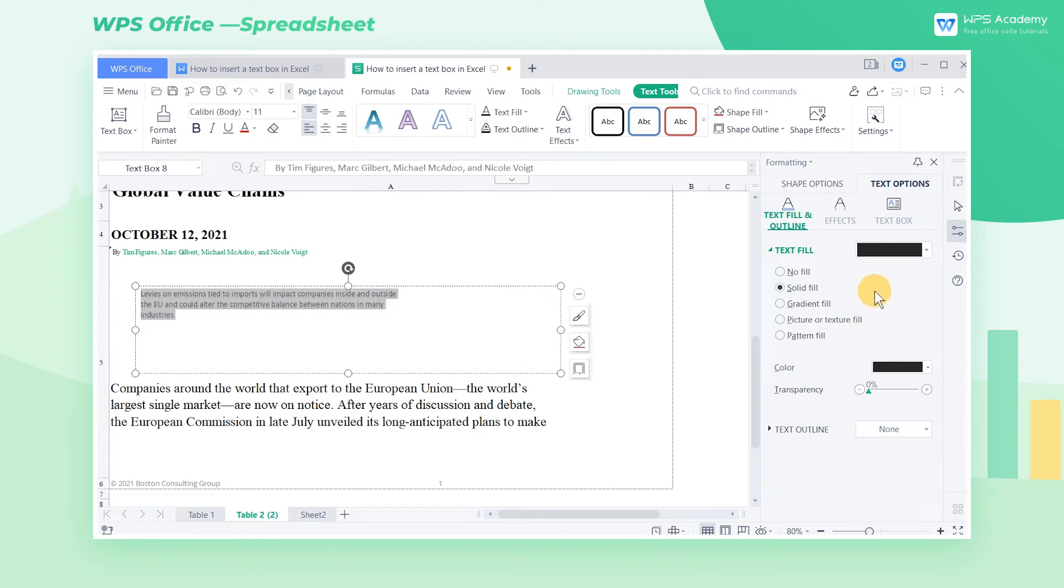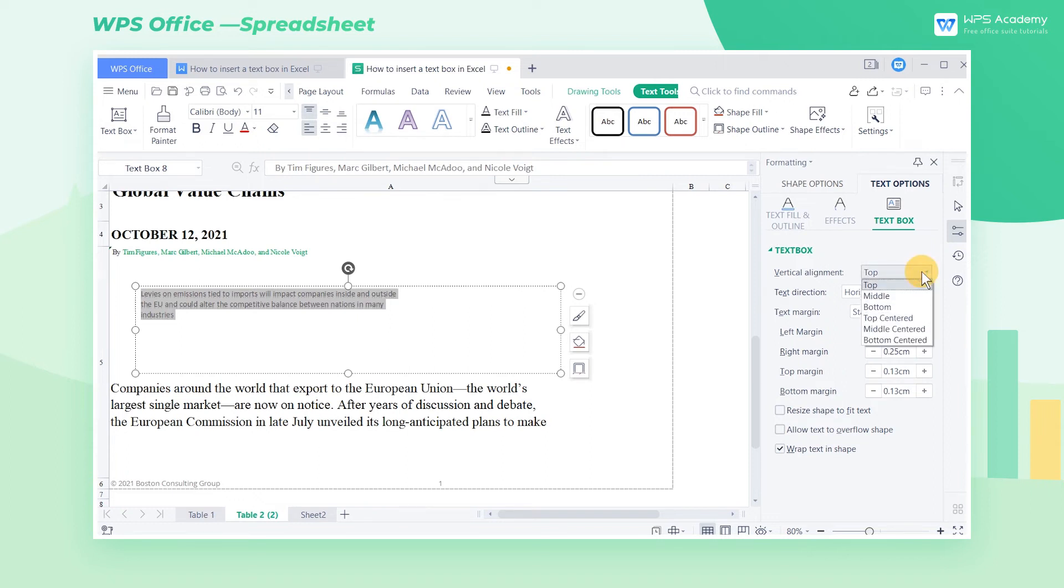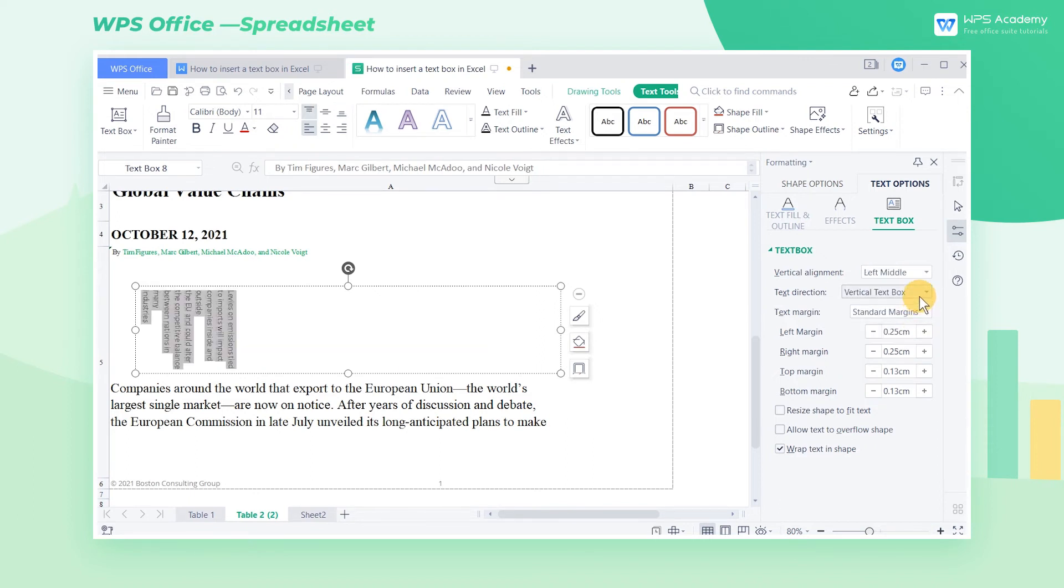Next, let's continue to master some basic settings for the text box. Click Text Box in the right pane, and we can set different alignment methods at Vertical Alignment. For example, if we select the bottom centered, then the paragraph will be centered at the bottom of the text box. Here, text direction and text margin are also available to set.